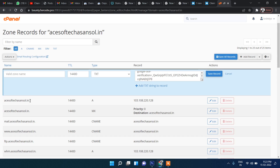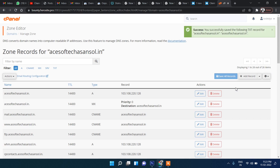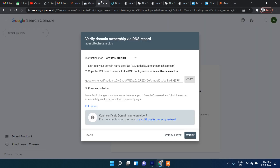Select 'TXT' as the record type, enter the TXT record value, and for the domain name enter your domain. Then click Save. It's saved.